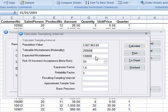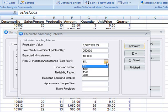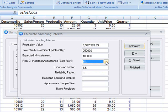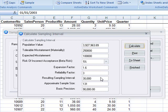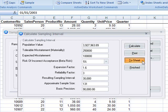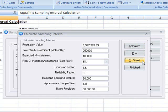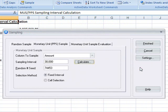Here we're going to use a materiality of two hundred and fifty thousand dollars and an expected misstatement of one hundred thousand dollars. We'll set the risk to five percent, and the software will produce a resulting sampling interval with us, an approximation as to what the sample size would be, as well as basic precision. Again, for documentation purposes, we can print or save this information as a sheet.